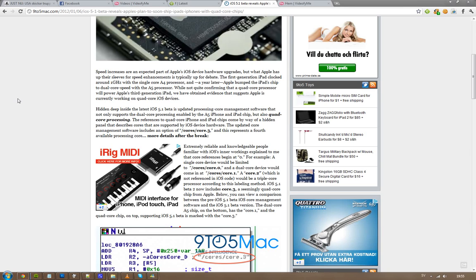Now, you may say, okay, core 3, does that mean that we're going to see quad core? Yes, core.3 sounds like it's a triple core, but then you have to remember that the cores work like this - you start on 0.